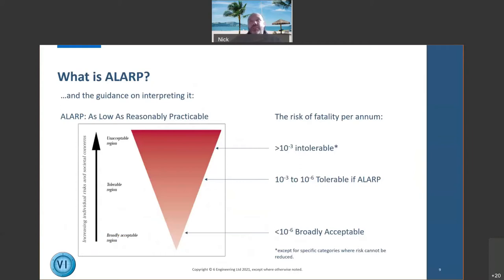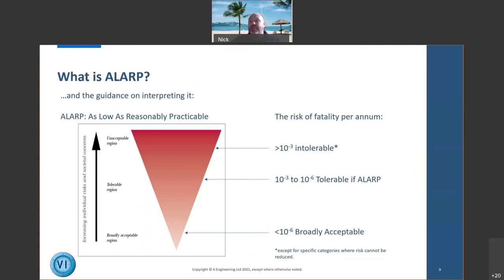In HSE guidance document R2P — Reducing Risk, Protecting People — you'll find the ALARP triangle. As engineers we need to understand the numbers behind it. The HSE states that if the risk of fatality per annum is greater than one in a thousand, it's intolerable and you must reduce the risk. Below one in a million — 10⁻⁶ — it's broadly acceptable, and if further risk reduction can easily be achieved you should implement it, but otherwise you're probably adequately safe.